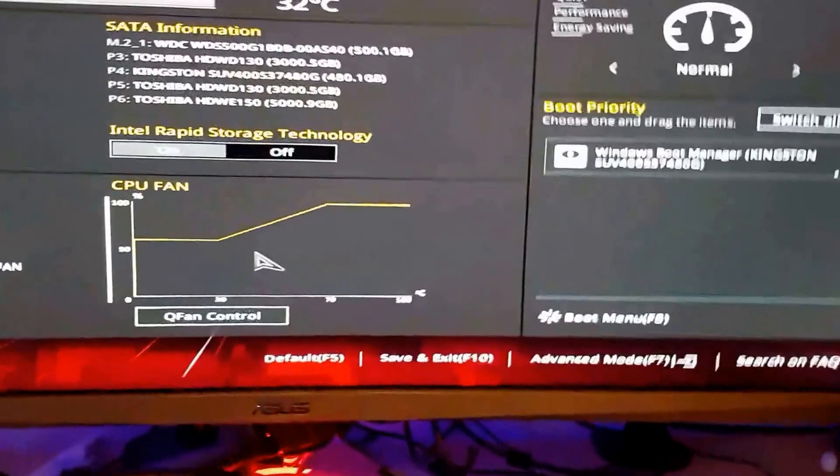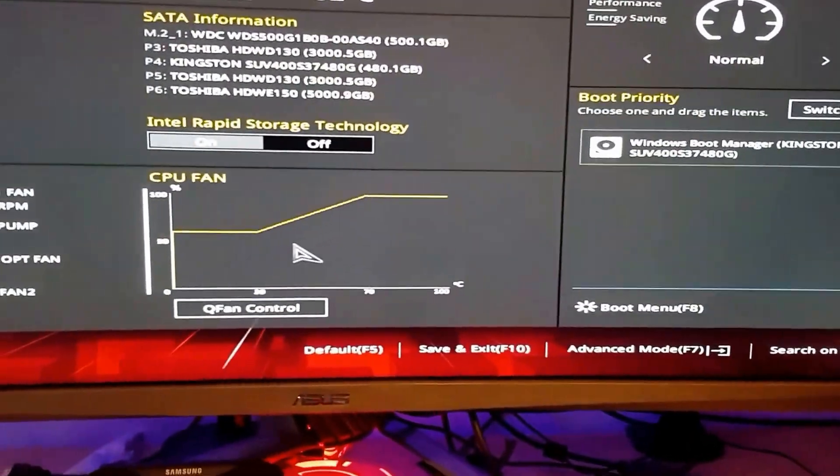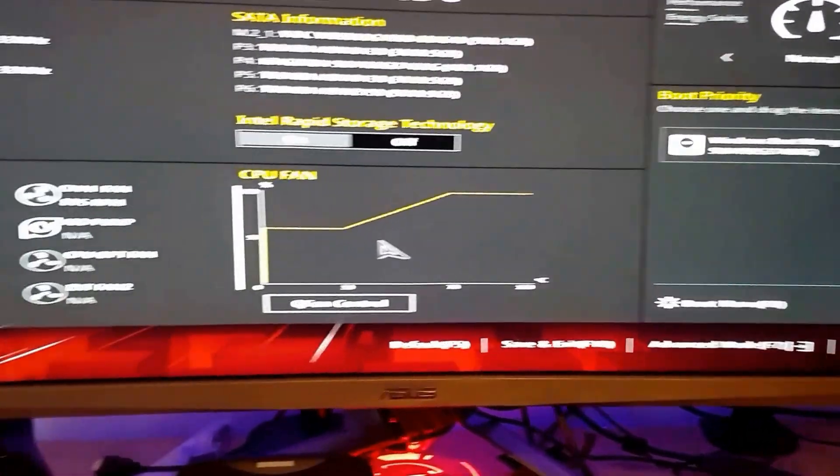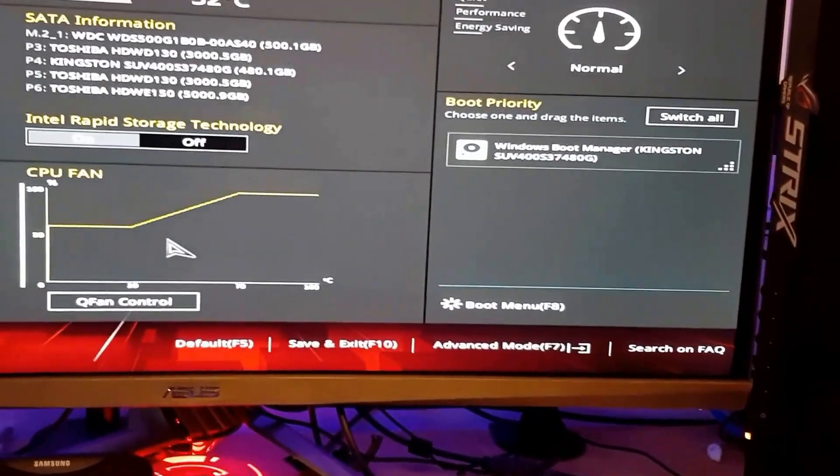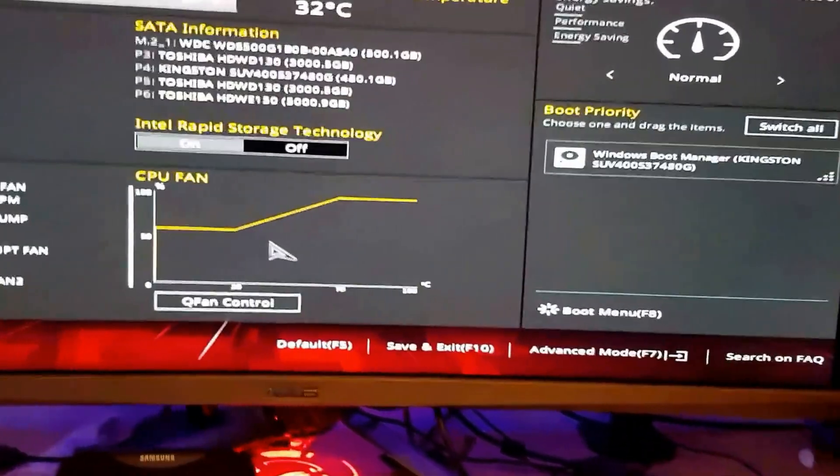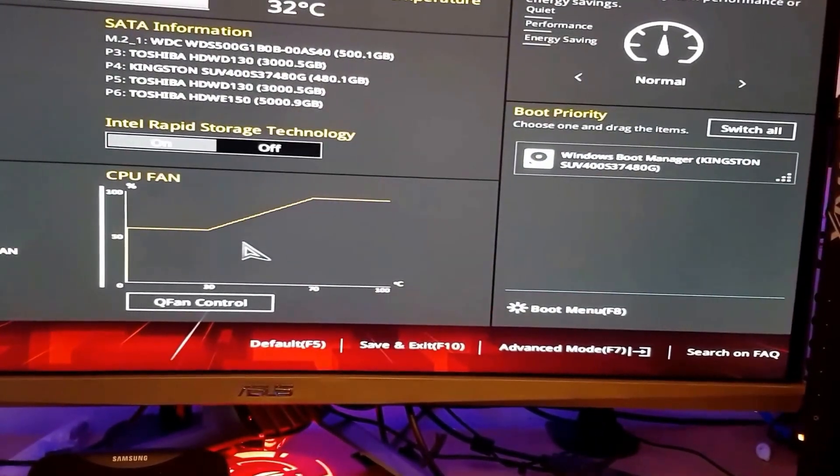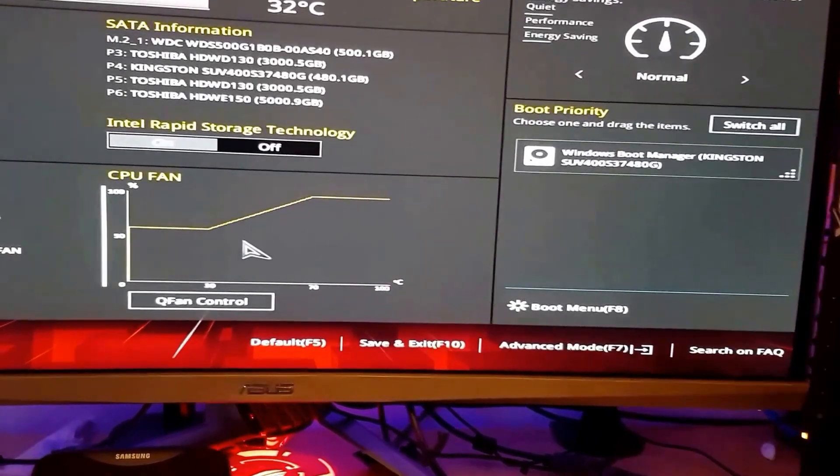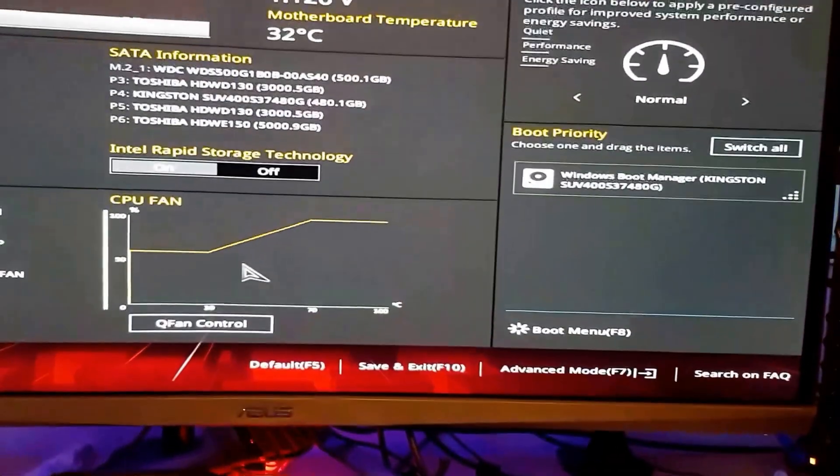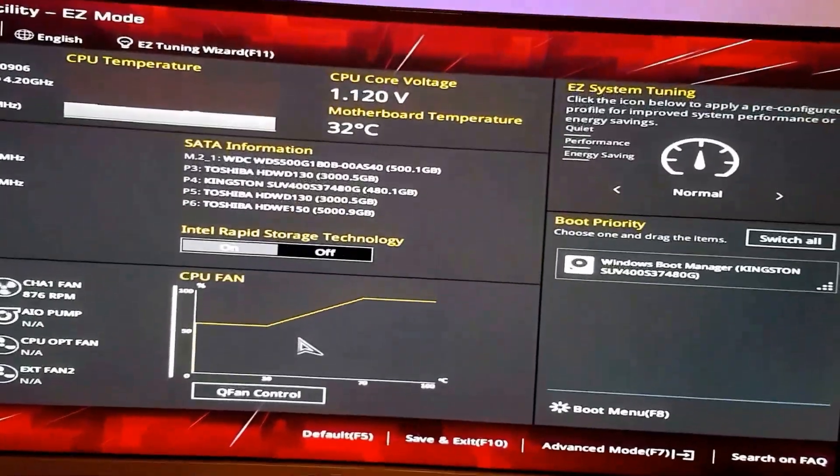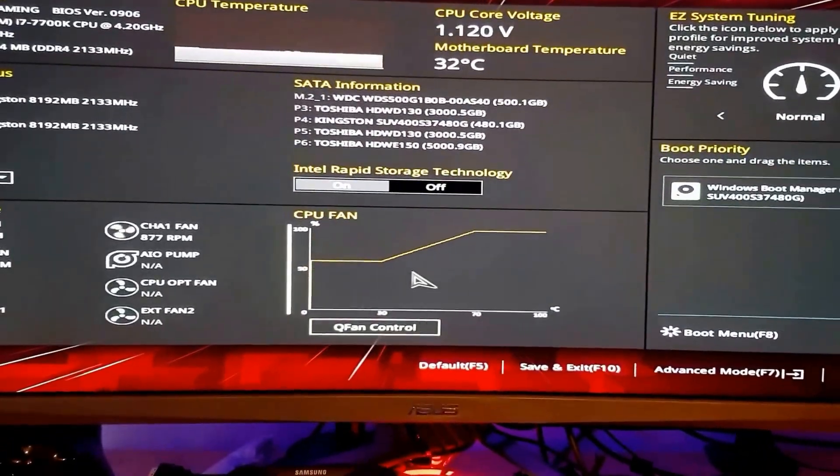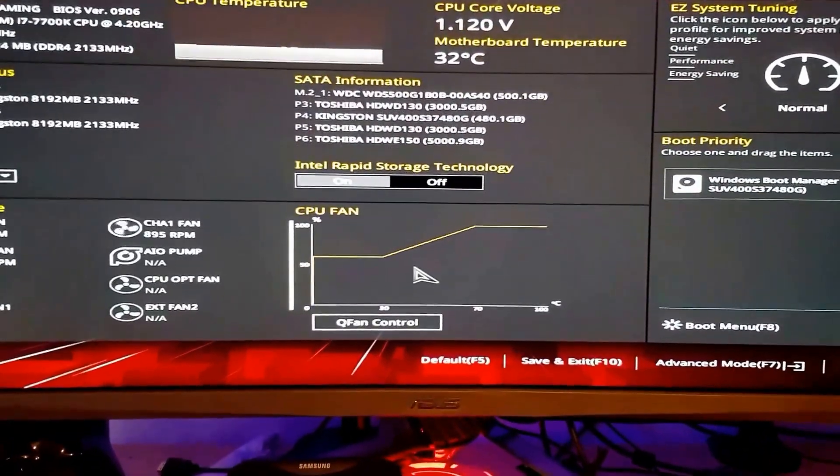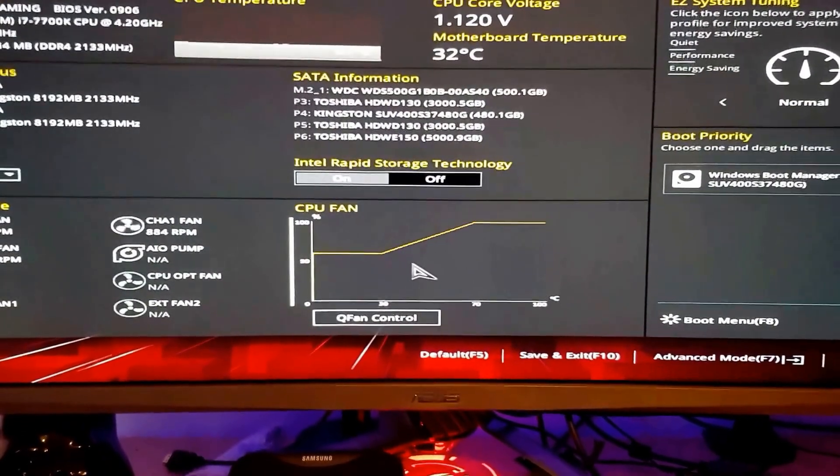For this video, I'll be doing the overclocking of the Z270 ASUS Strix motherboard. If you have a Z170 or X99 from ASUS, overclocking them is really easy and simple. If you don't know how to overclock, these are the best motherboards just for overclocking. It's simple.